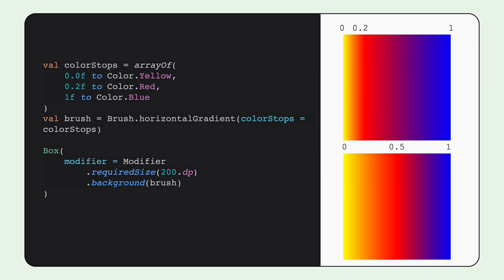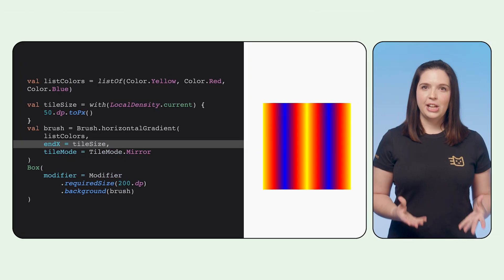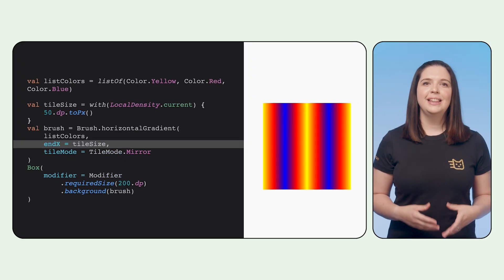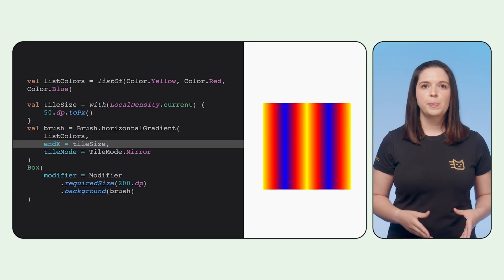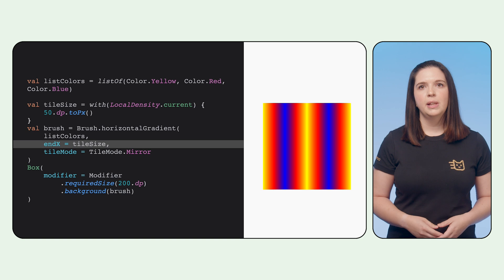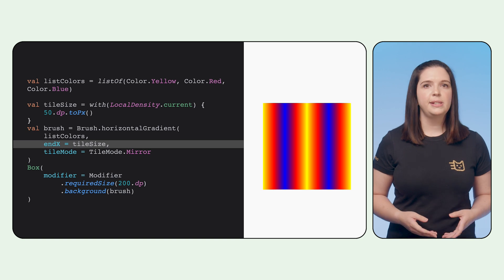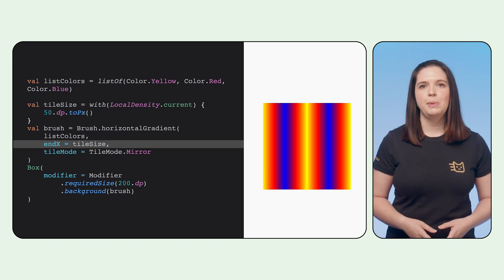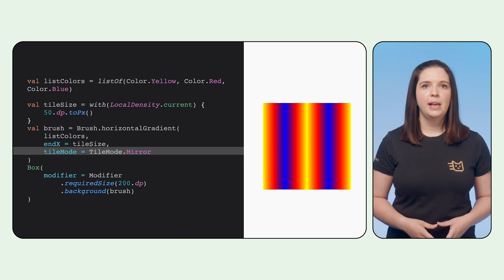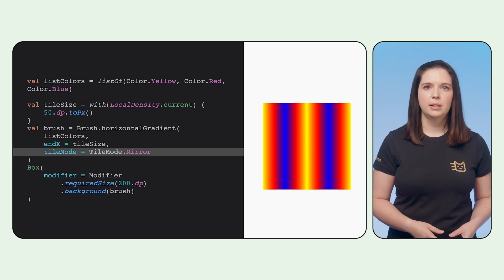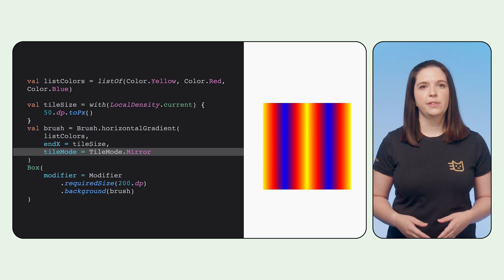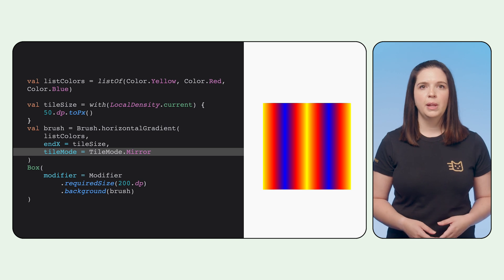By default, with gradients, the gradient takes up the full size of the area that it's drawing into. To change this, you can set the end x on a gradient with a specific size. In this case, we set it to 50 dp in pixels and change how the gradient is tiled by setting a specific tile mode.